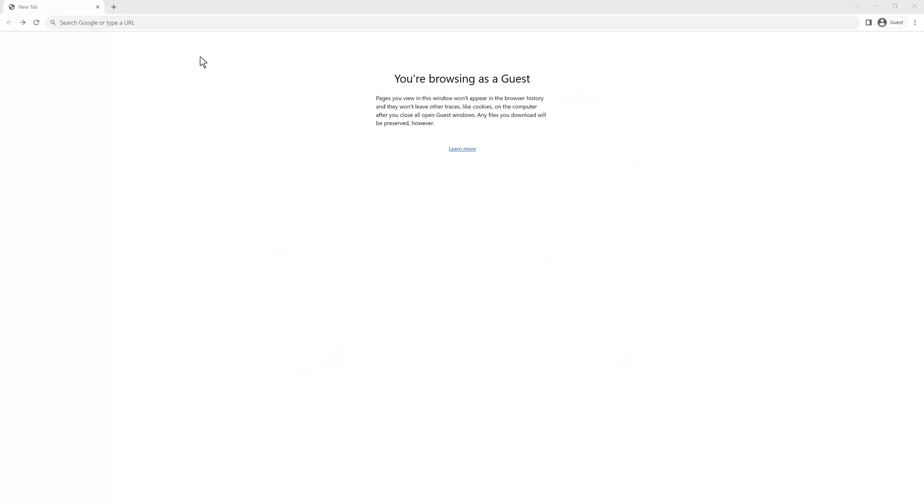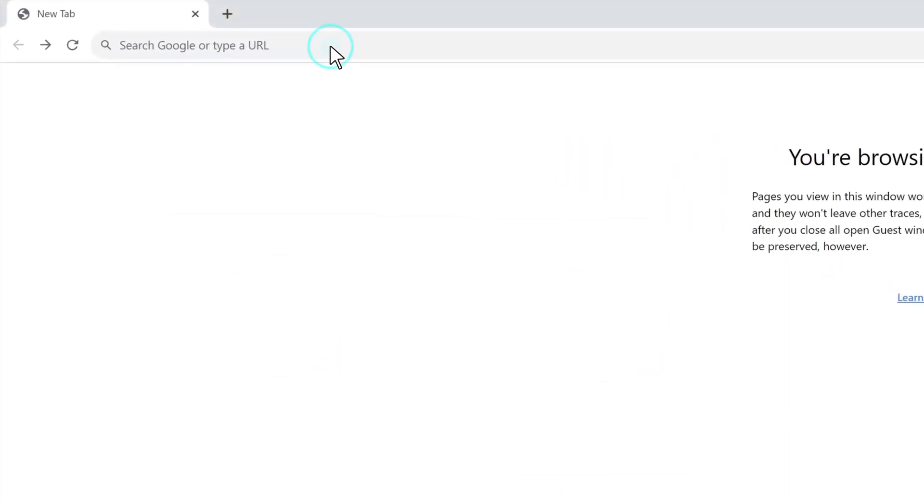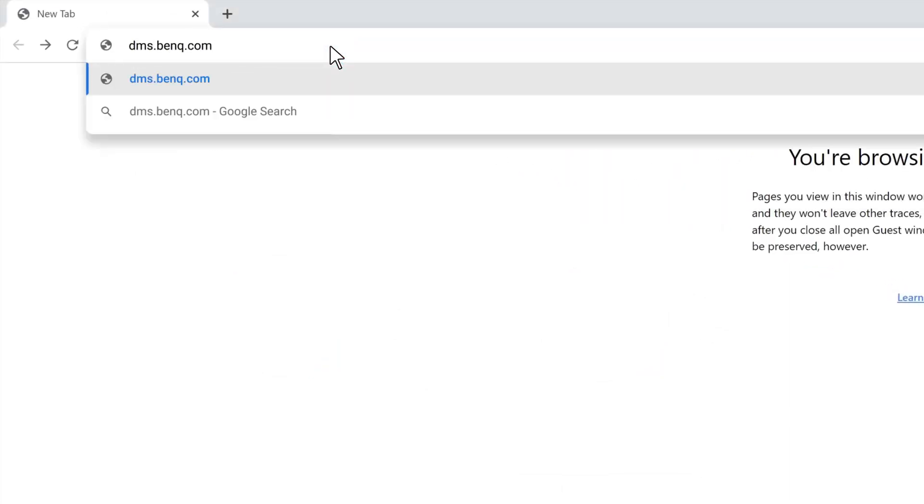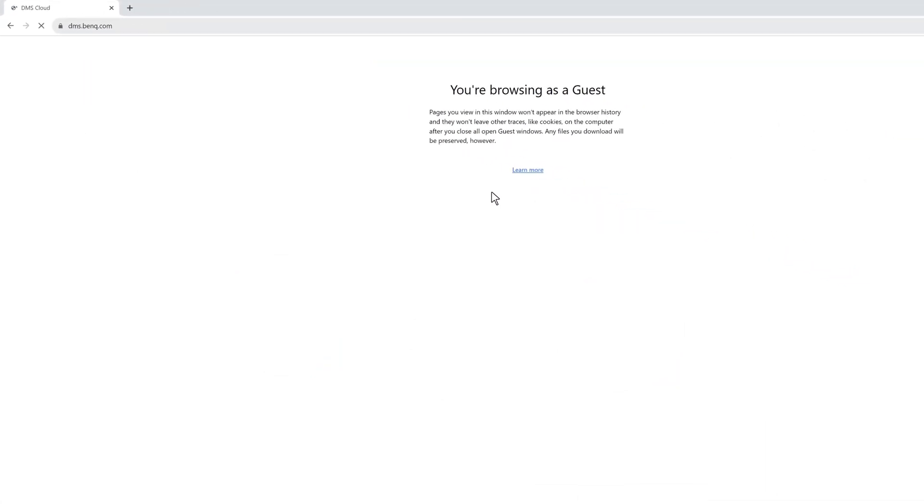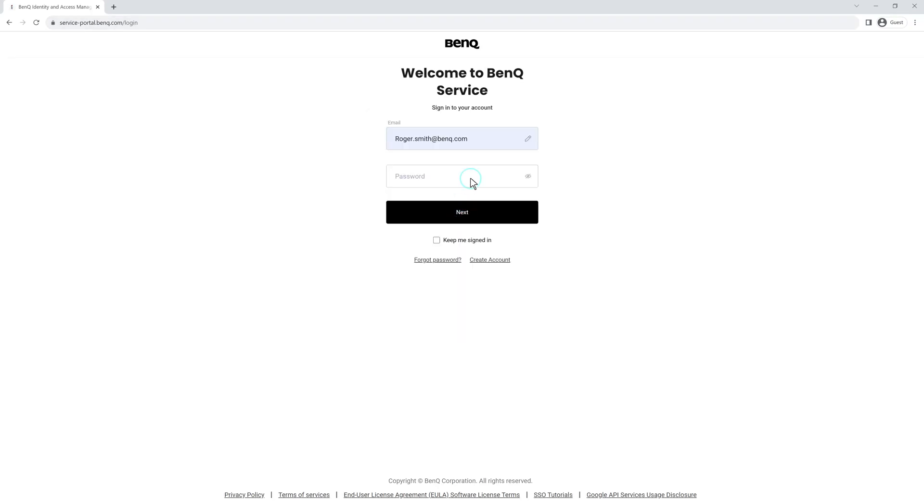You can access all the latest features and advanced settings by going to dms.benq.com and using your admin credentials to log in.